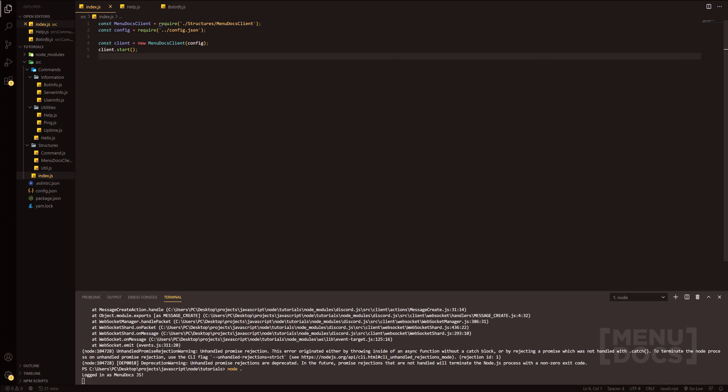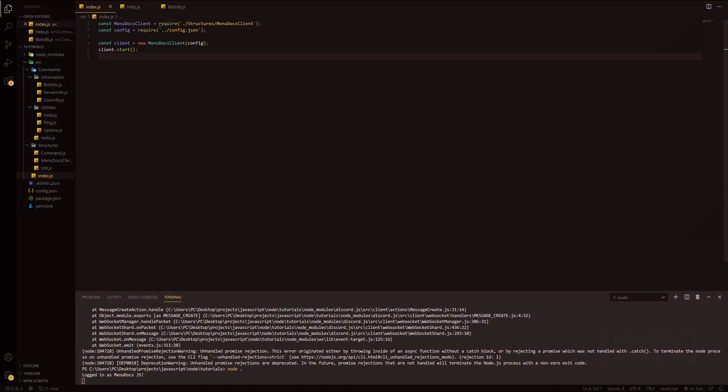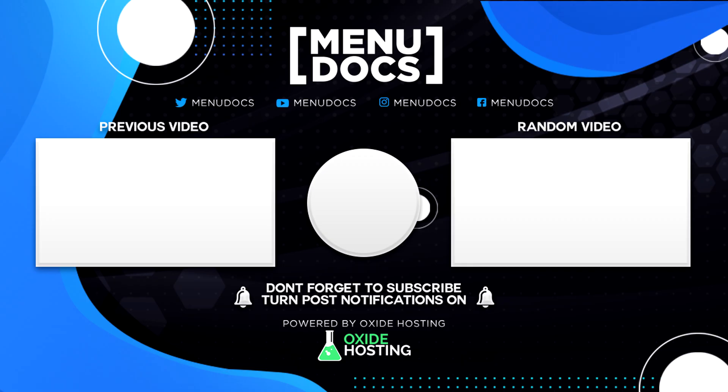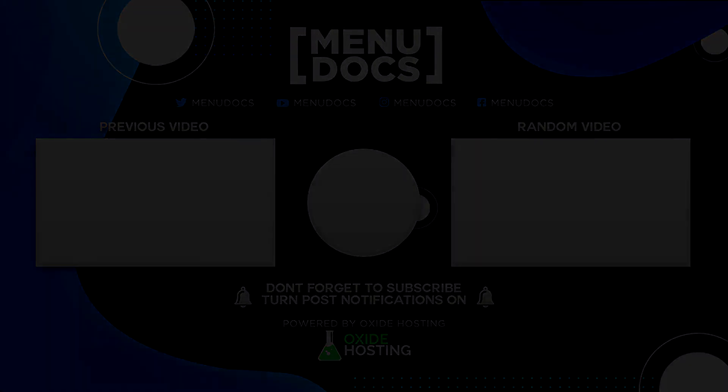Anyways, I hope you have enjoyed this video. This has been Connie from Menudocs. If you enjoyed this video, make sure to hit that subscribe button, hit that like button, also comment down below. If you have any issues, join our Discord which is linked in the description or it's menudocs.link/discord. But anyways, this has been Connie from Menudocs, I hope you have enjoyed. I'll catch you guys in the next tutorial. Thank you.